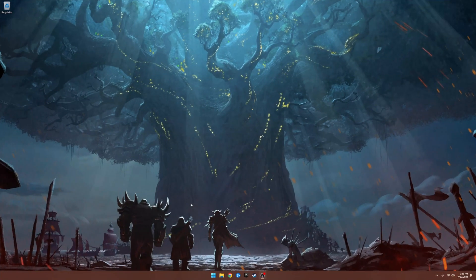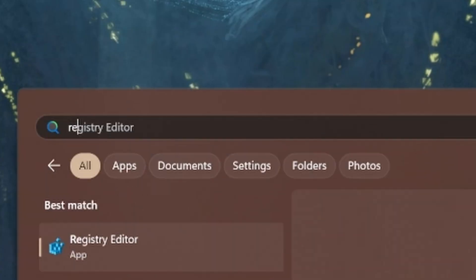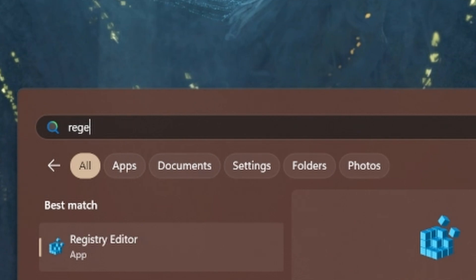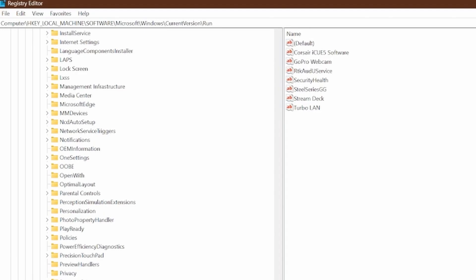Click on the Start button and type 'regedit'. That allows you to use the Registry Editor. This is sort of like the brains of your computer. When you do this, be really careful that you don't accidentally delete stuff.